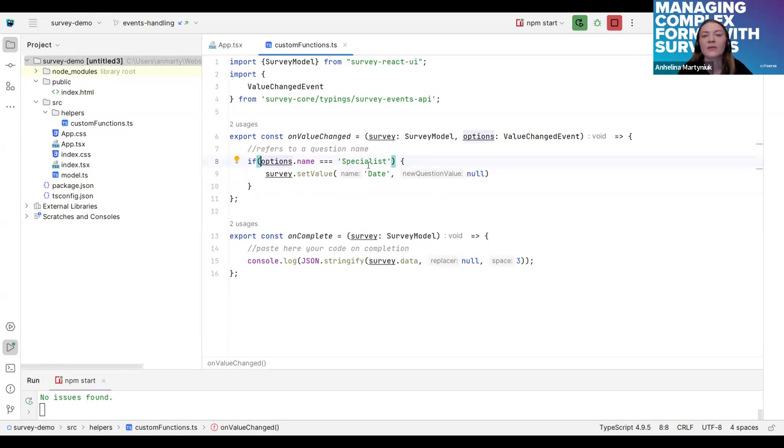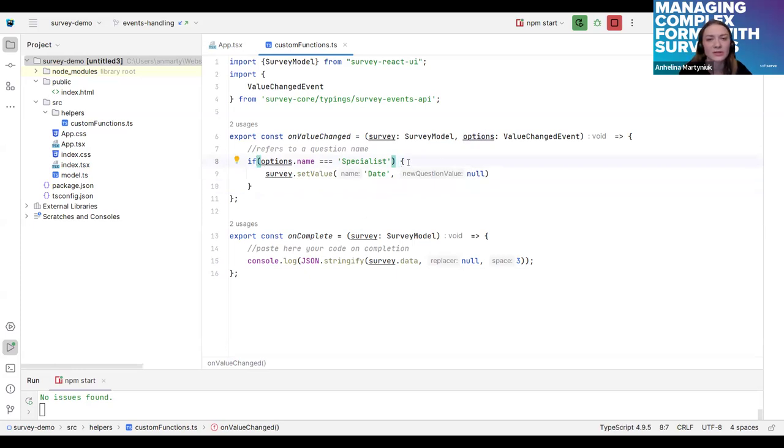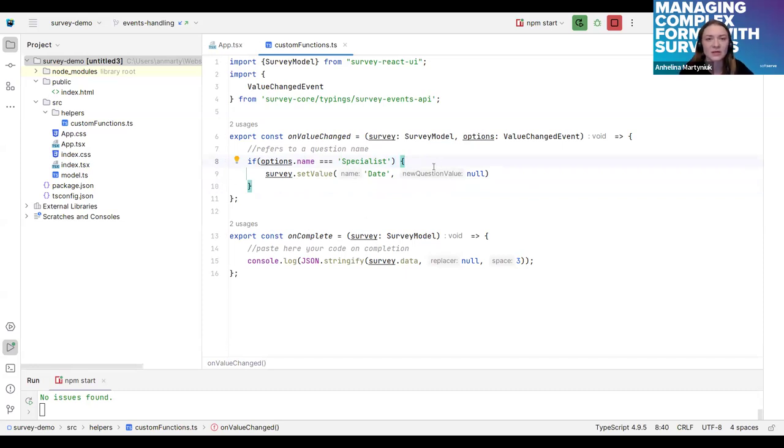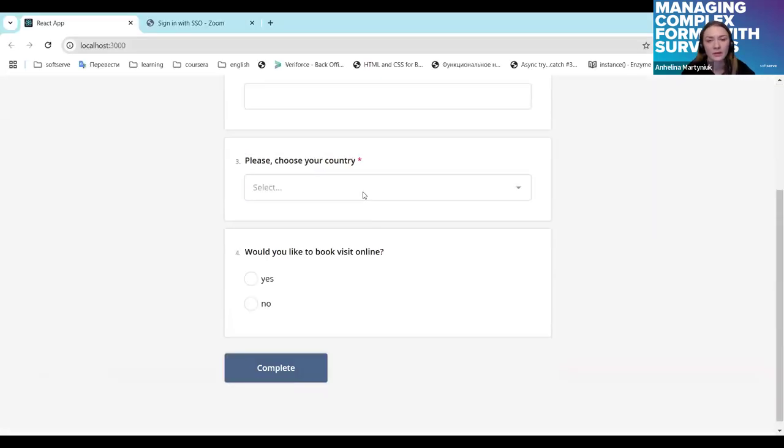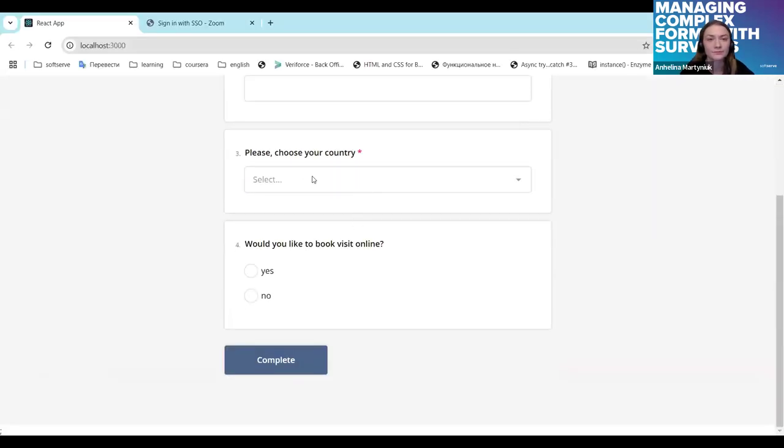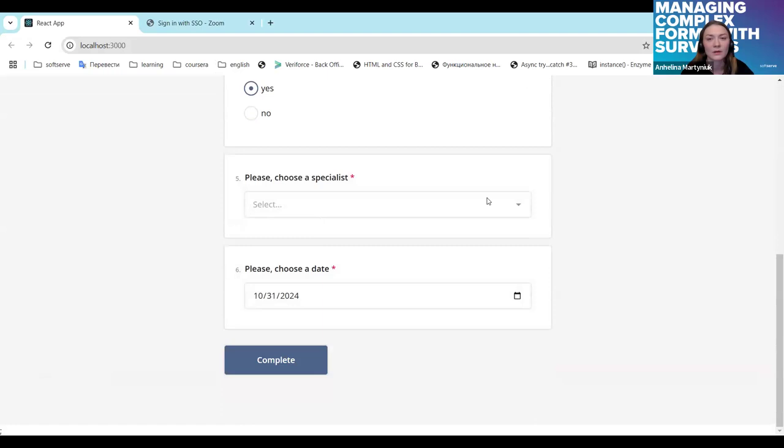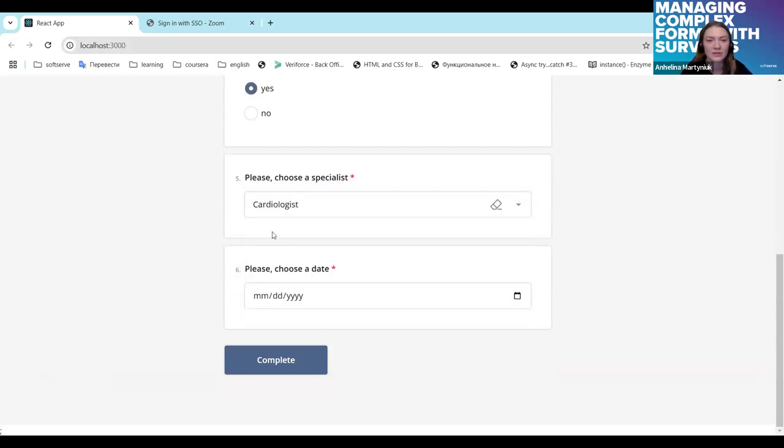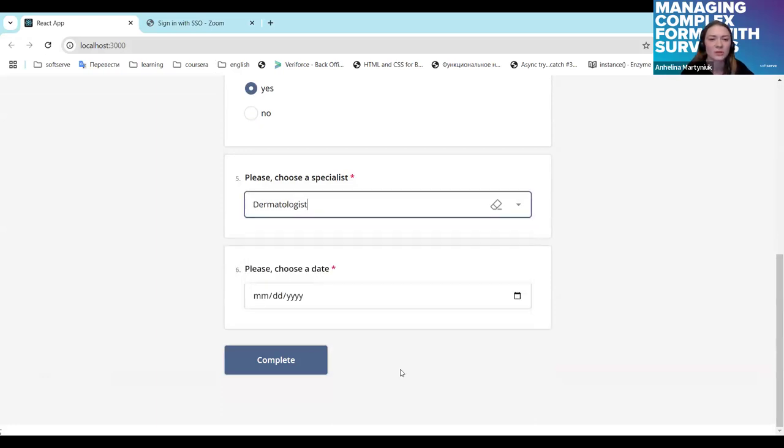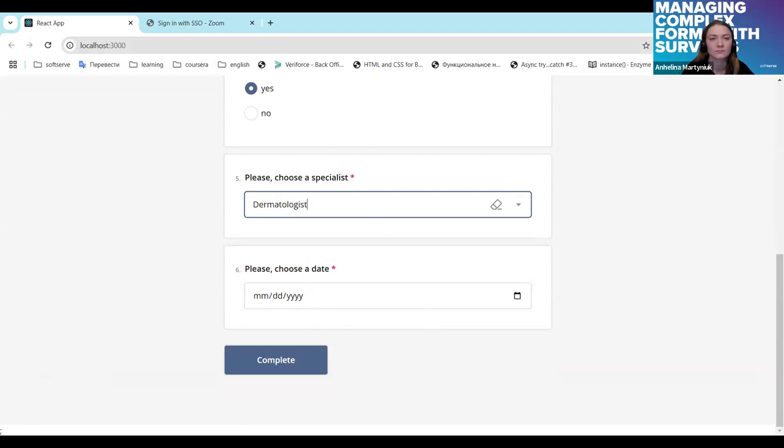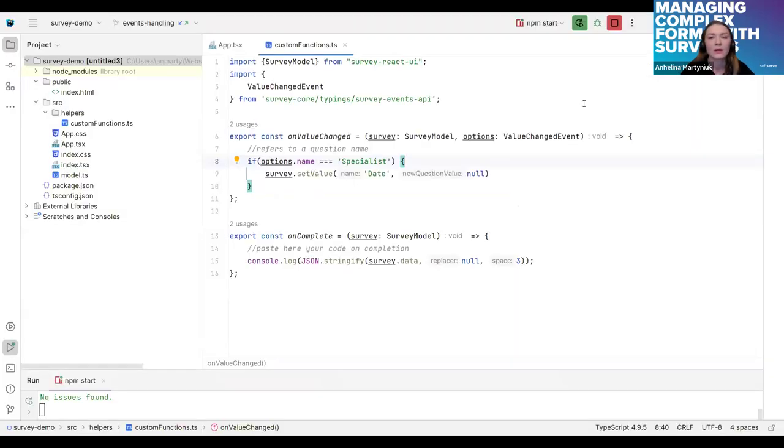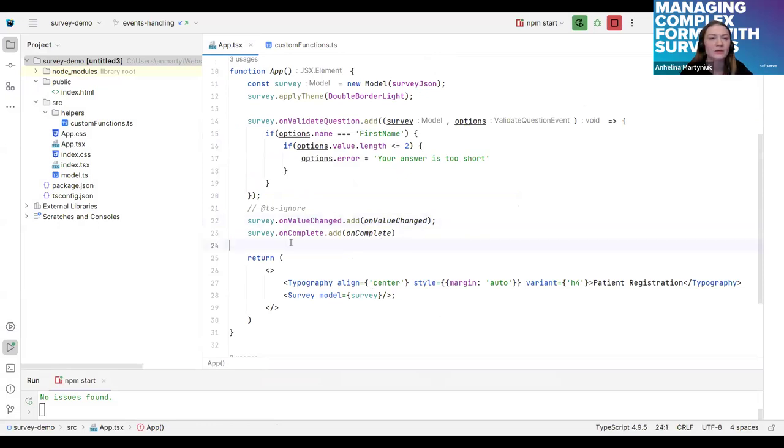reset a value in the date field. So here I see that options name is specialist. I understand that a user changed the specialist and then I reset date value. Let's take a look. We'll choose some specialist, choose a date and once user changes specialist the date field will be cleared.